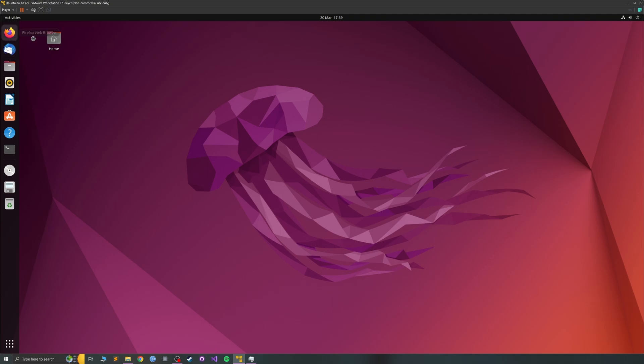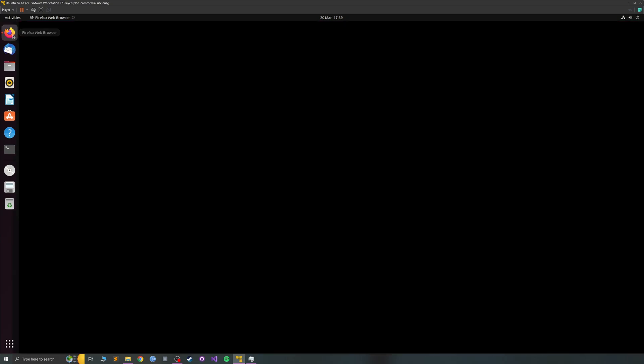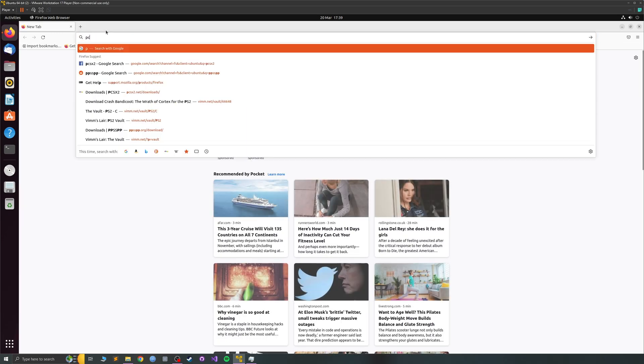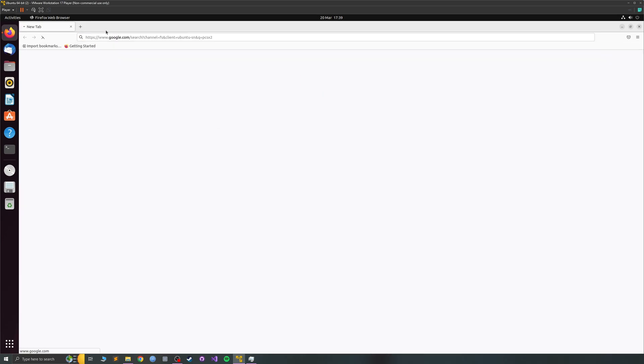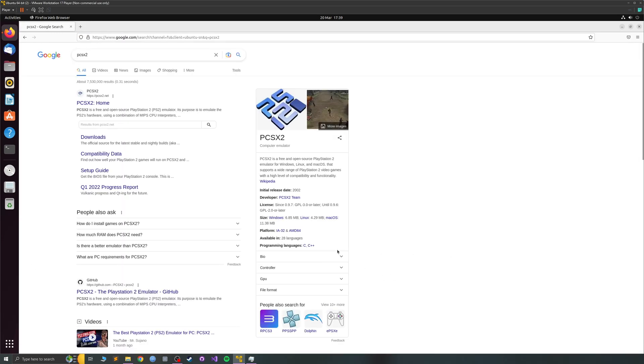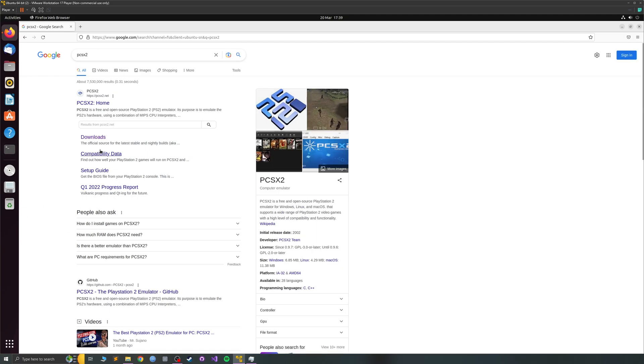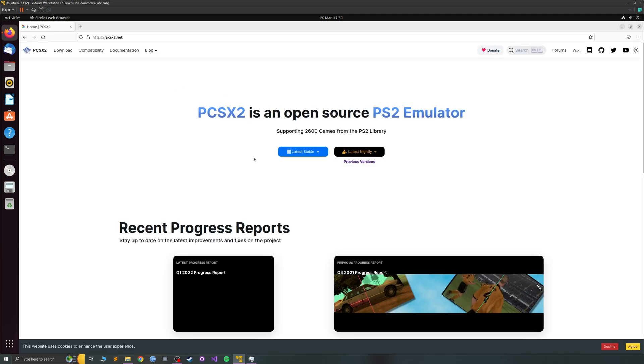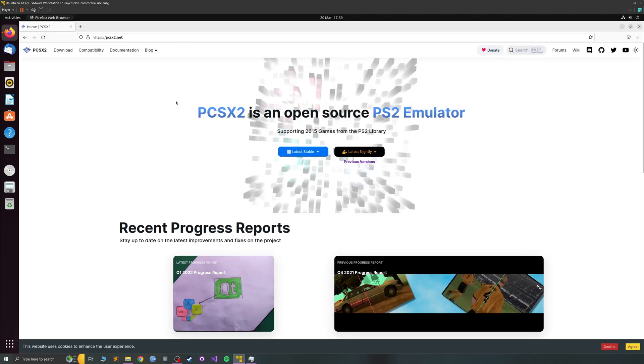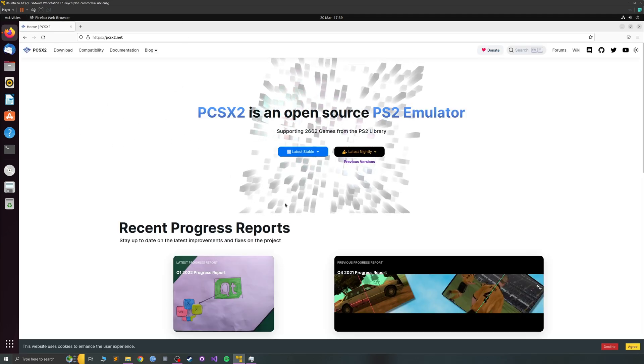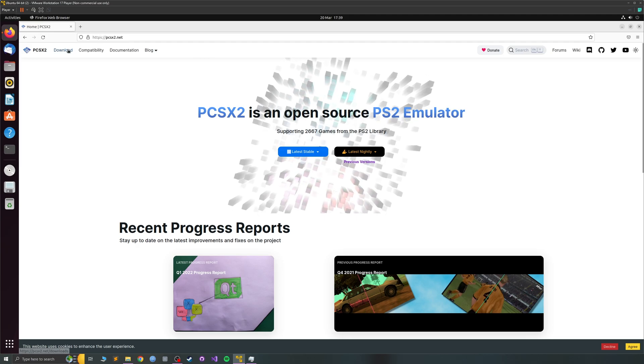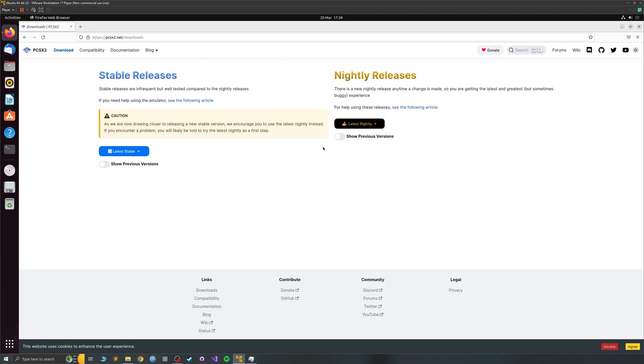First of all, open up your web browser and you want to go ahead and download PCSX2. Type in PCSX2 and go to the downloads page, and you can actually just do it from the home page or go to download.